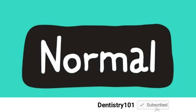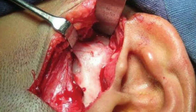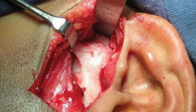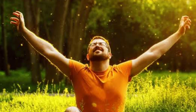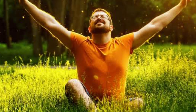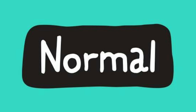Benign clicking was previously considered a temporomandibular disorder and extreme treatments such as surgeries were done — after surgery, most patients were unable to function their mouth or open it. Meanwhile, people who were not treated and left with benign clicking lived a normal life without problems. Patients complaining of clicking without any pain or dysfunction need to be educated that this is normal and nothing should be done.